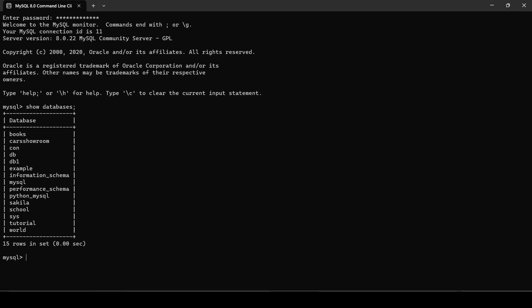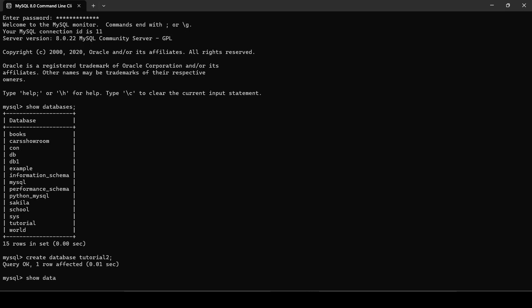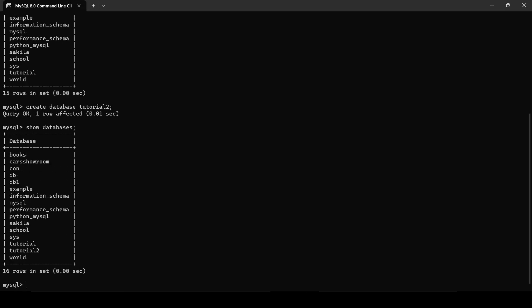Now let's create our own database. I will be writing CREATE DATABASE and the name of the database — let's say the database should be called tutorial2. So the database is created. Now running SHOW DATABASES again, as you can see our database has been created.